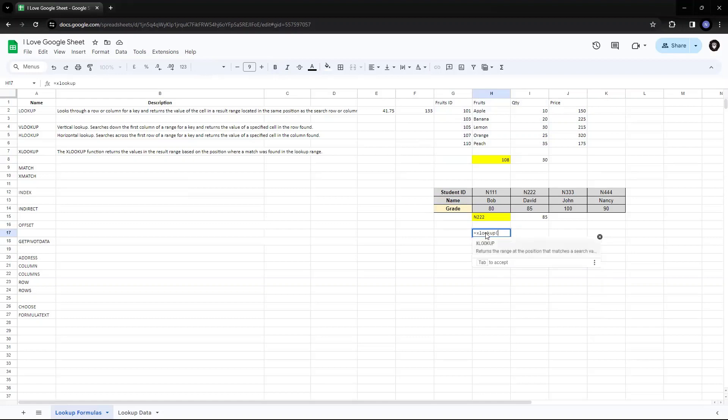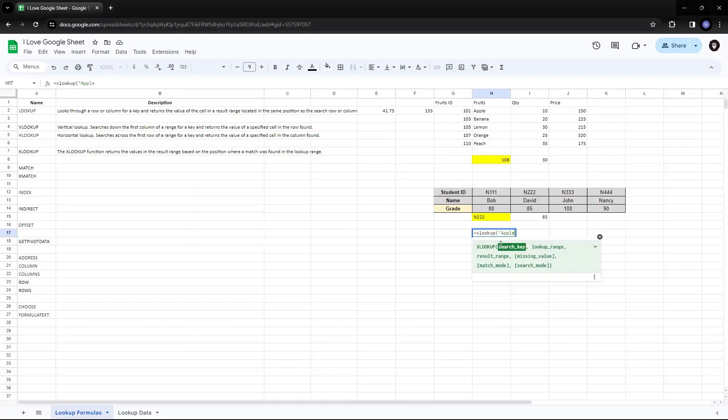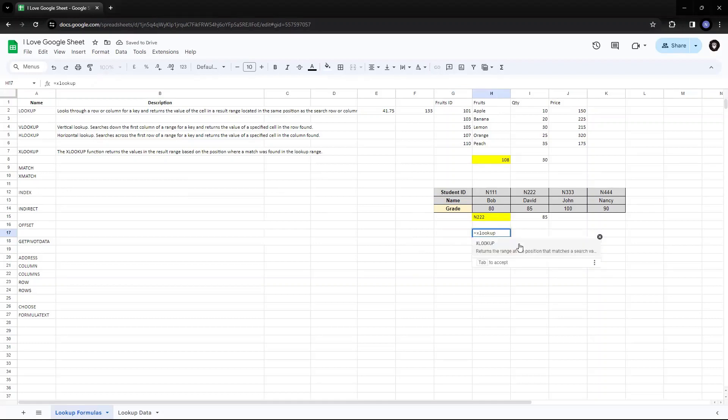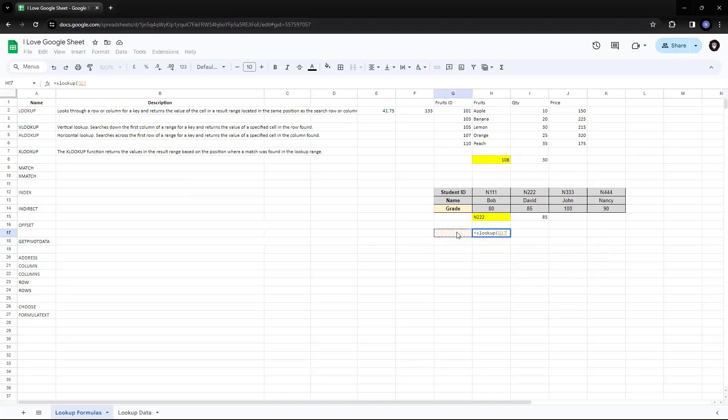Then you open the bracket, then it's a search key. What do you want to search for? So, suppose I want to search Apple. So I'll write Apple or I'll select the place where my variable is there. So suppose I want to write Apple here in this cell. So I'll select that cell. I've missed the brackets. In the brackets, add the search key here. So I'll add my search key here, say comma.